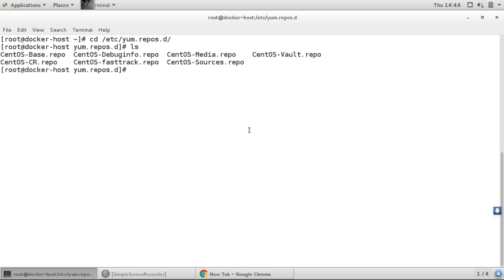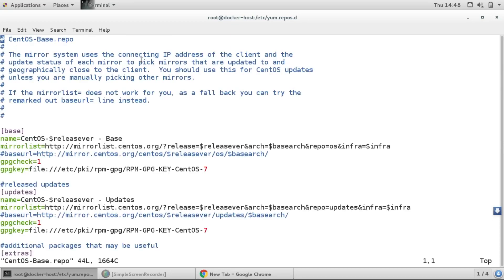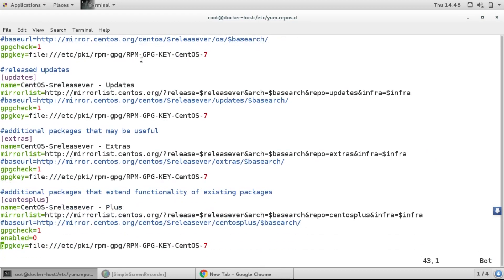If we have that CentOS-Base.repo, I'll just vim that file. And here I'll go to the end. Here you will find a repo with the name extras. So here I'll just uncomment the base URL.